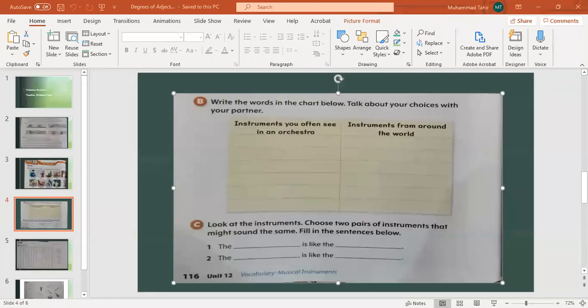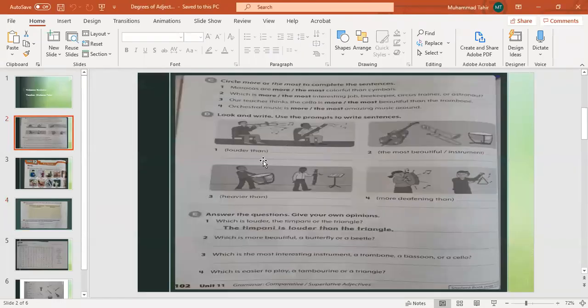Welcome students to our online class. Today we are going to do Part D — come to page 102 of your workbook. Part D: Look and Write. Use the prompt to write sentences.